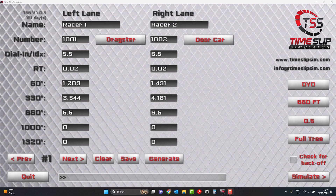Hi, it's Kim here from the Time Slip Simulator. In this video, I'm going to show you how to use the Run Generation feature.